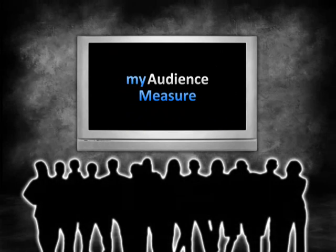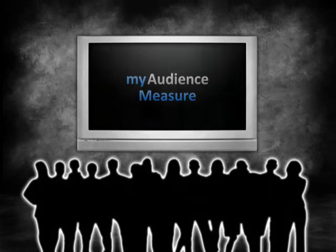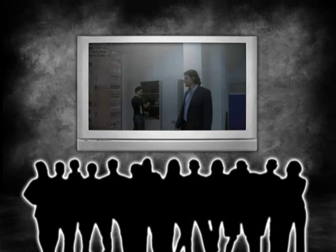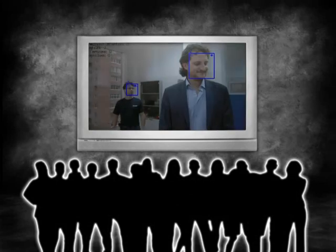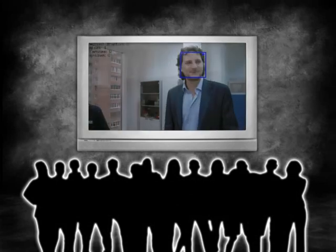It counts people within the camera field of view, detects their faces, recognizes attention, gender and age group.